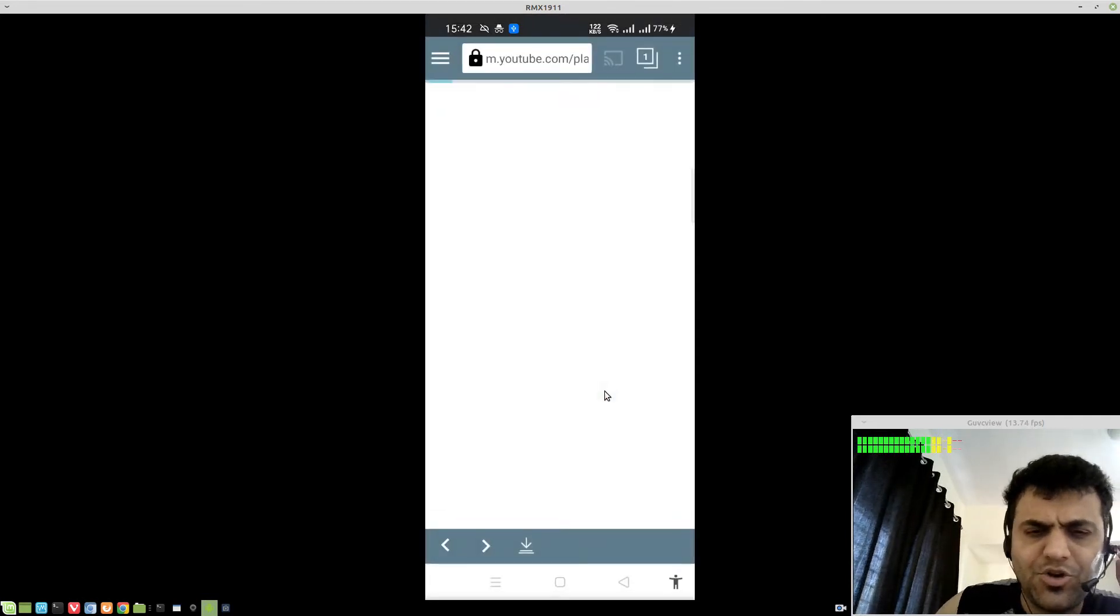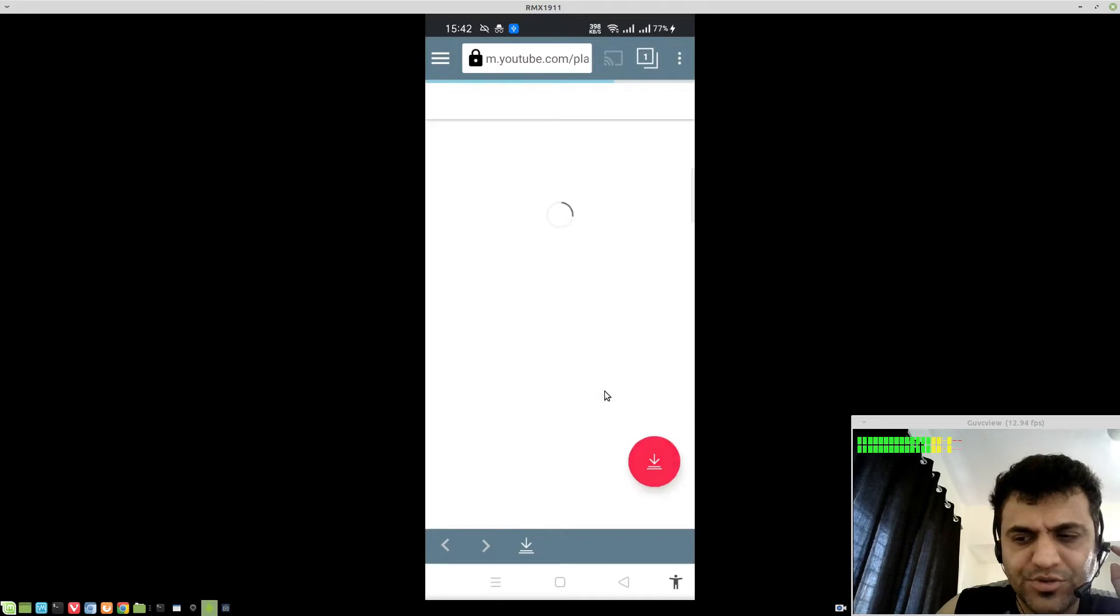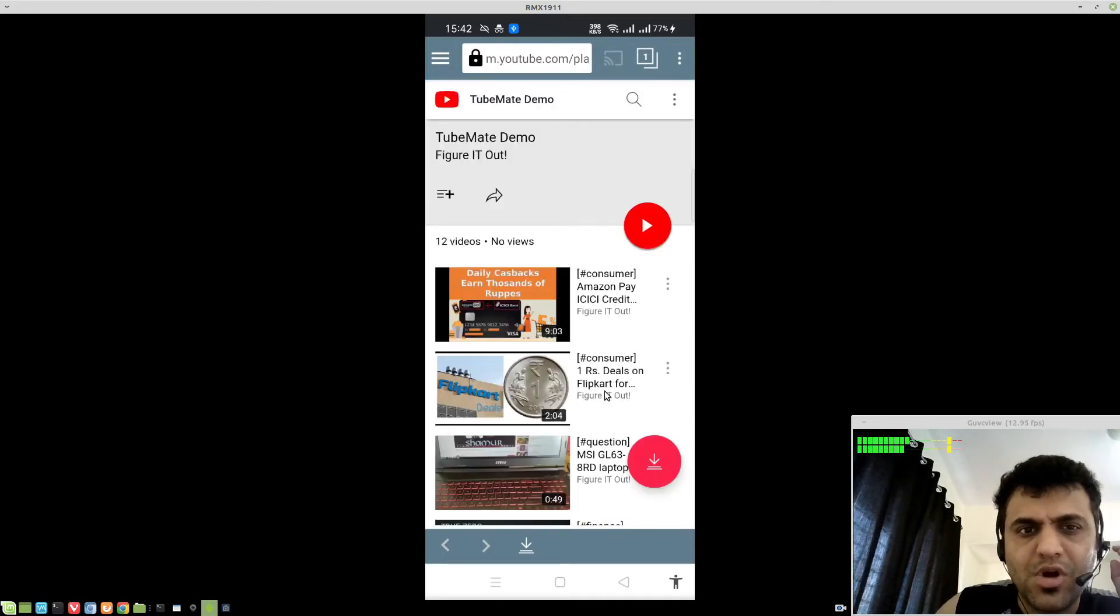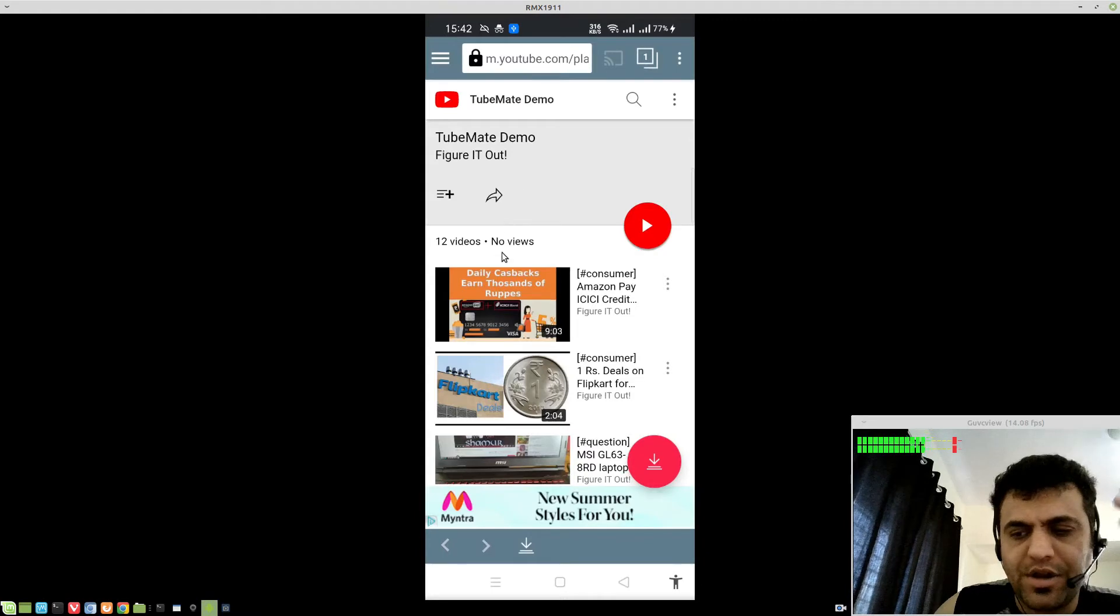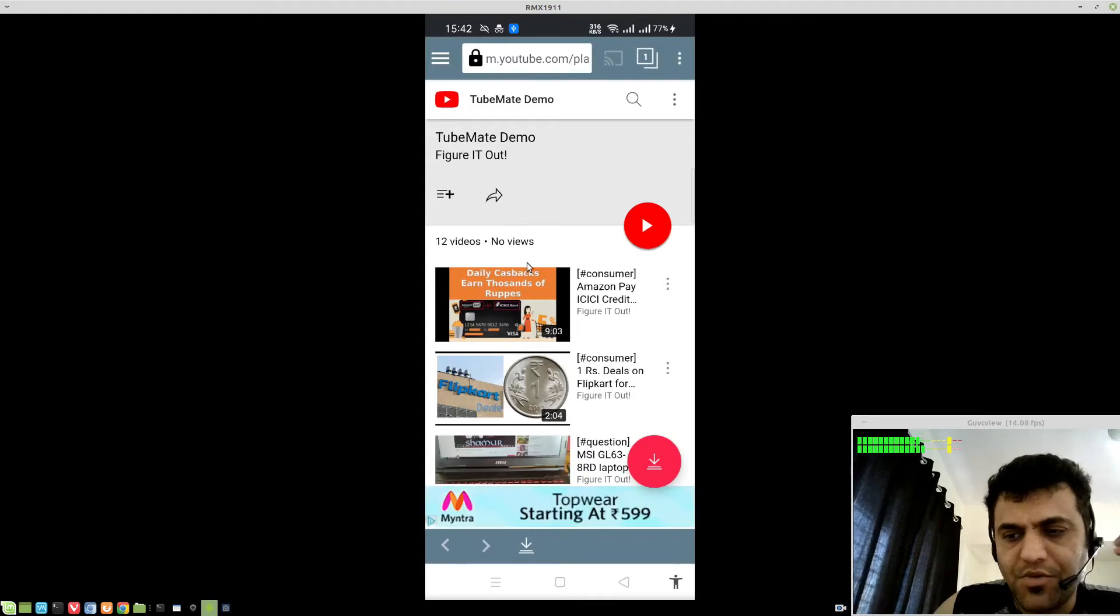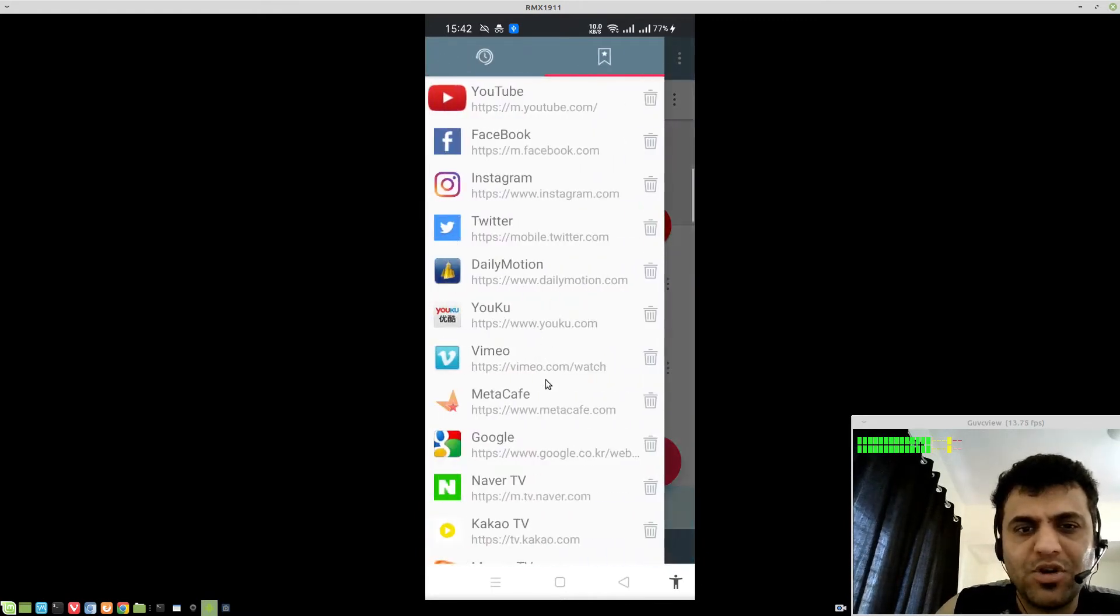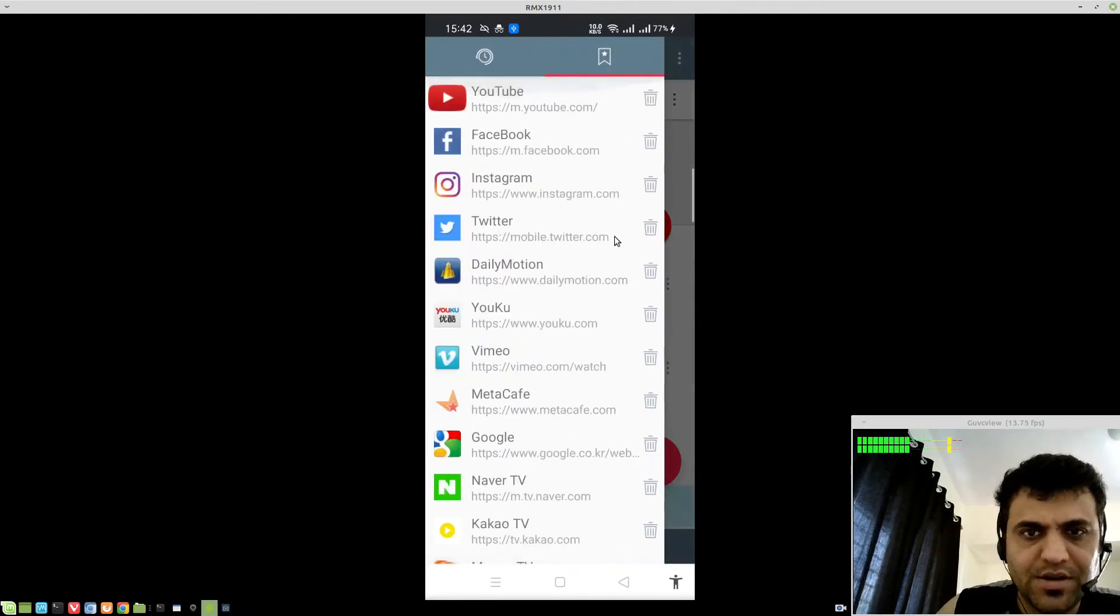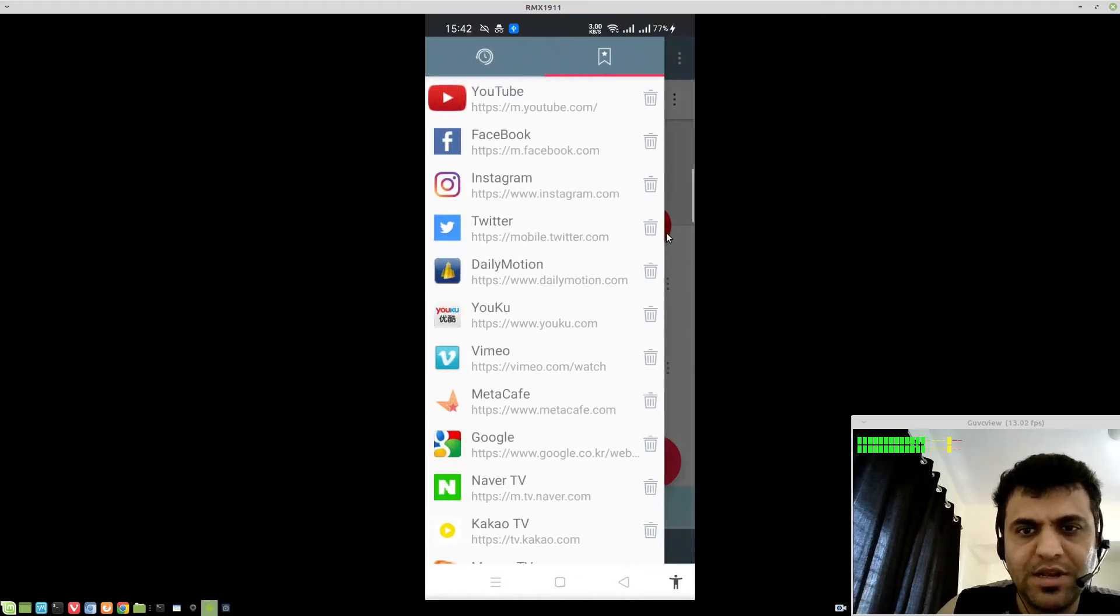TubeMate, basically guys, is just a kind of a web browser, so to speak, but it allows you to download the videos from multiple websites, not only from YouTube. You can see the list here. This is used, but I mainly use it for YouTube.